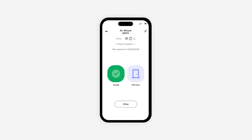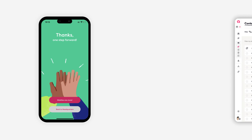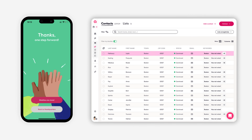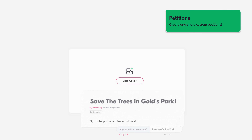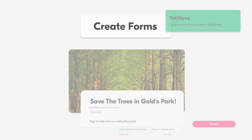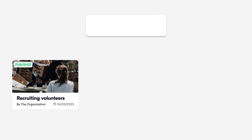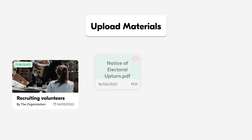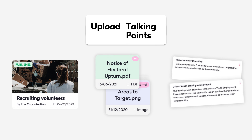While out canvassing, volunteers can effortlessly add contacts to your organization. You'll be able to see these contacts being added in real time on the web app. Once in the web app, go even further by creating and sharing fully customizable petitions and forms with your contacts. You can also upload any necessary materials or talking points for your volunteers while they're on the field.